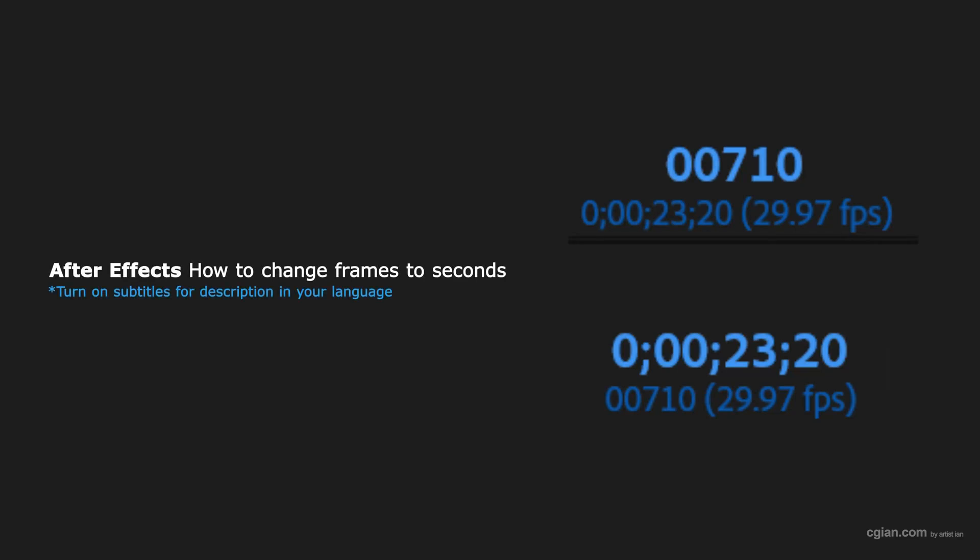Hello, I'm CG Ian. This is a quick video to show how to change frames to seconds in After Effects.